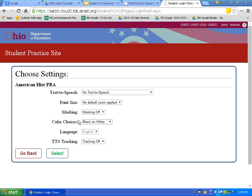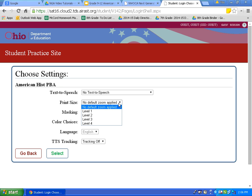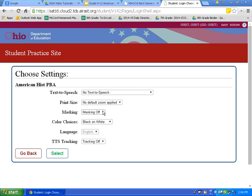We begin to see some of the settings and resources that will be available to us on this page. Notice one of the options here is print size. The higher level you go, the more zoomed in your print size will be. I am going to leave the print size where it is. Next, let's turn masking on. We will see how to use this later in the video.